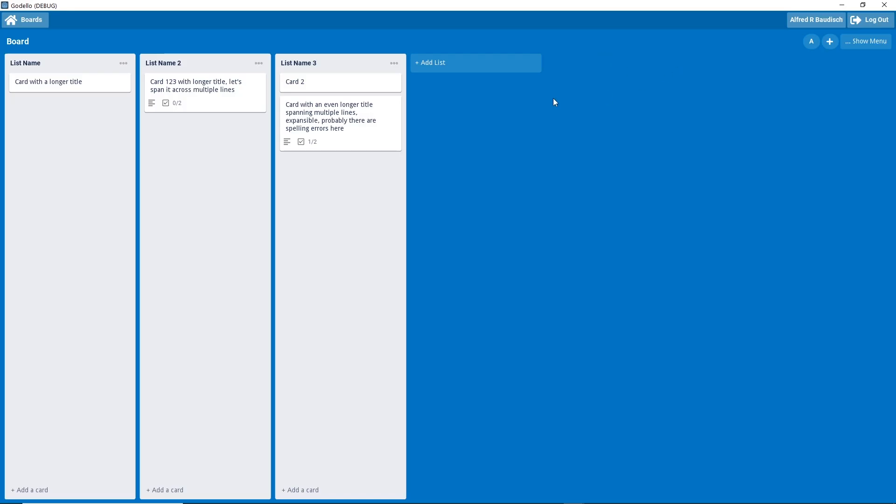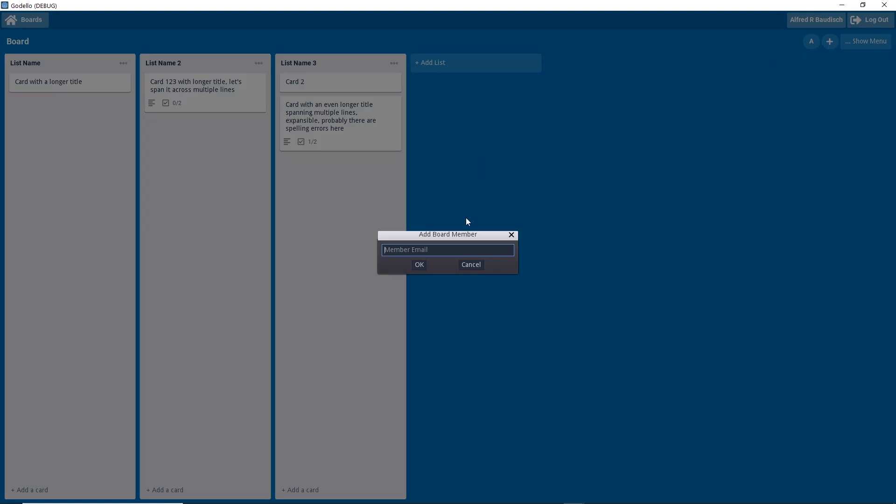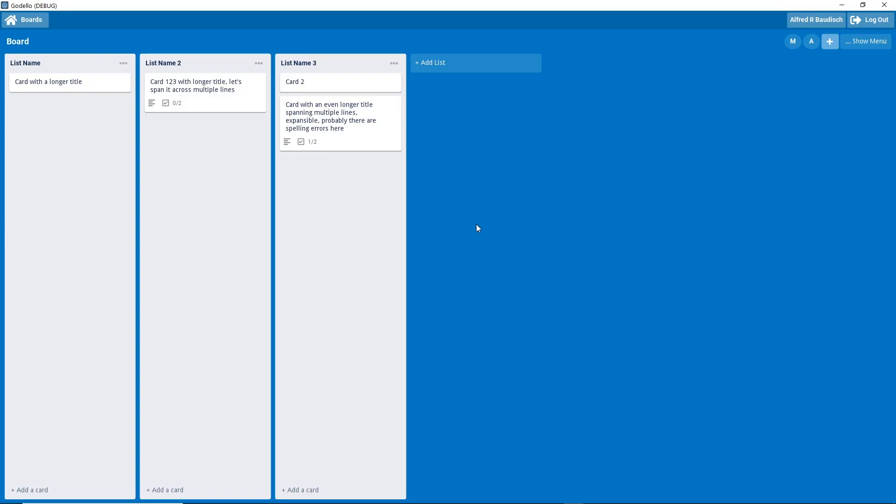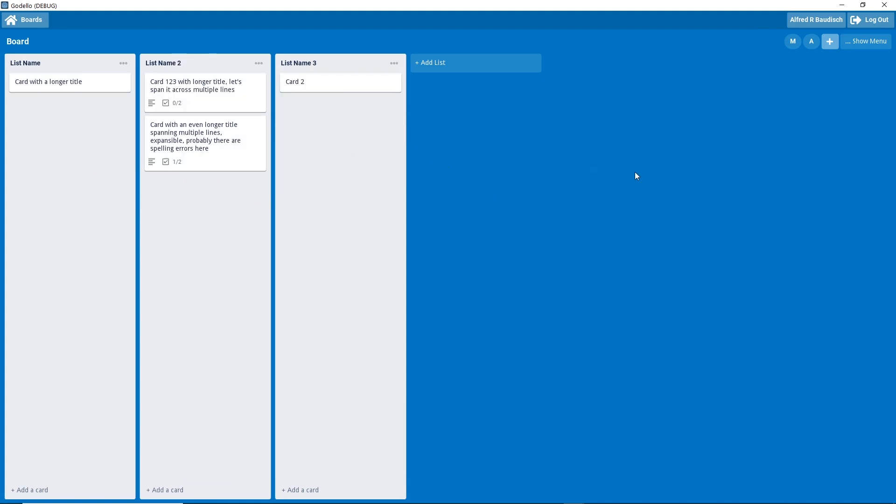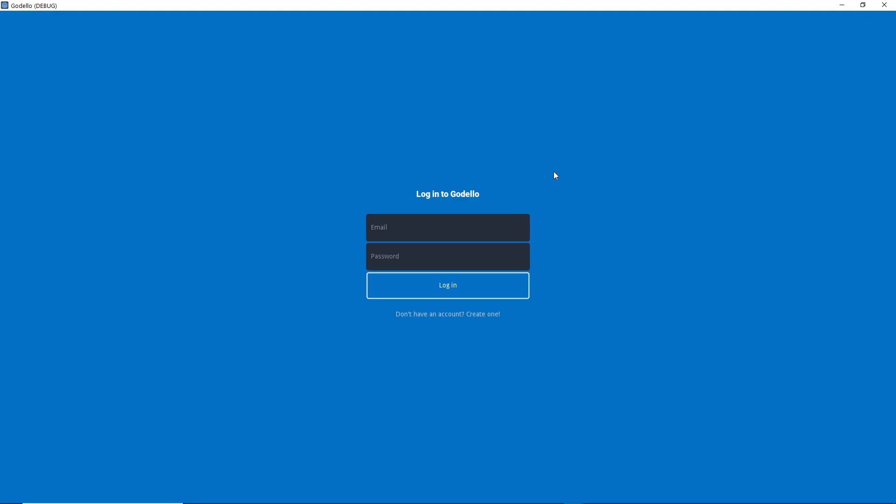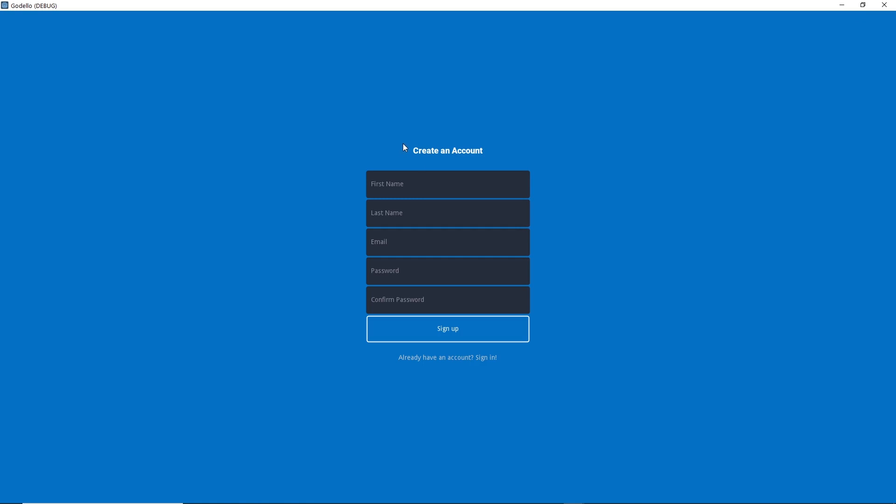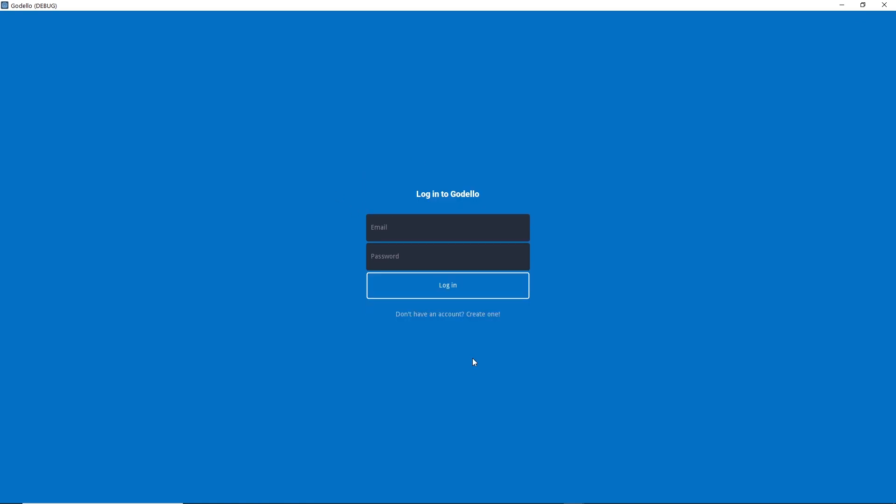Another feature is the possibility to add new members to collaborate into the same board. And this is also being added here to Godot. I can invite another member. And then, those two members can collaborate in real time in this board.